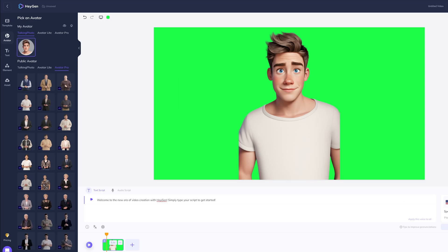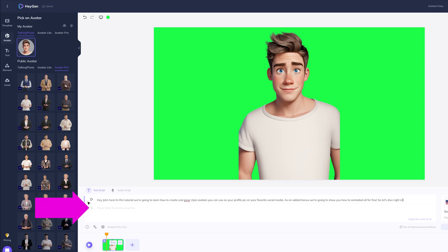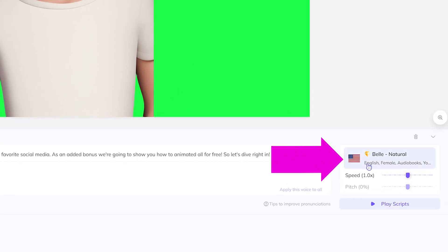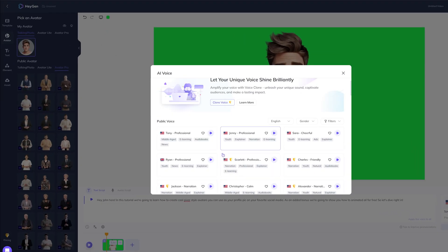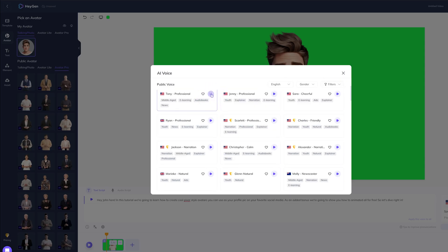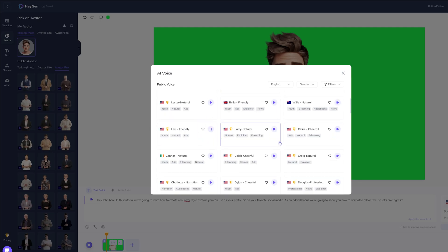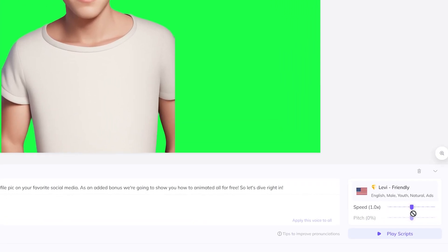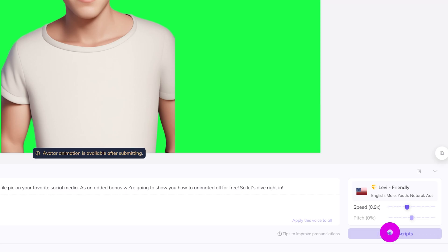Now I already had the script prepared so I'll paste it into the text box below. On the bottom right, you can choose the voice style. I'll test a few voices before I choose one. I like Levi's voice, so let's use that one. I'll reduce the speed slightly so it sounds a little less excited. With each selection, you can test out the script by clicking on the Play Script button. You won't see it animated until you hit the Submit button.